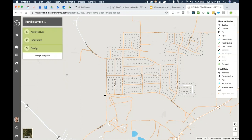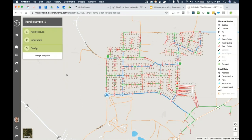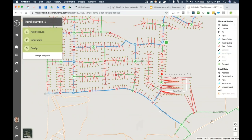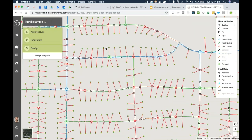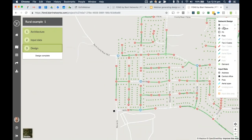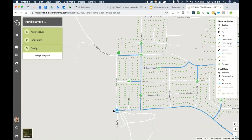In the southeast of the design we can see a case where input data hasn't been corrected — an example of imperfect data in rural areas that we need to draw in manually. But we can see that addresses are being connected back to tier 1 closures, and each of those closures is getting connected back to a cabinet containing the splitters — up to 64 addresses per cabinet — and then each cabinet connects back to the central office.